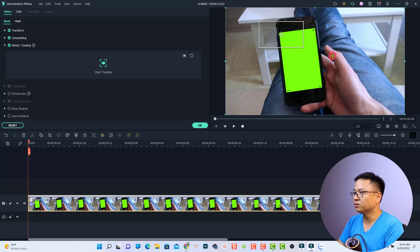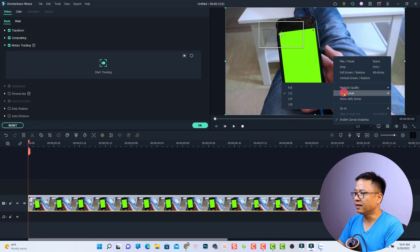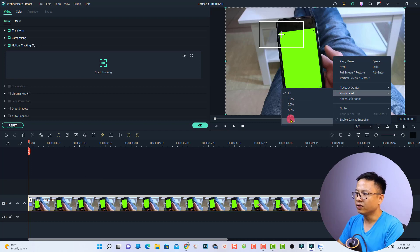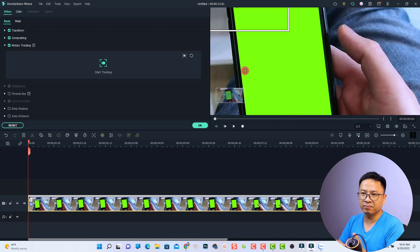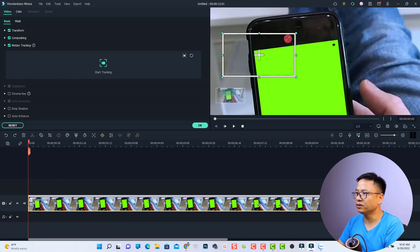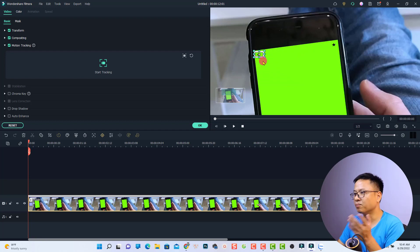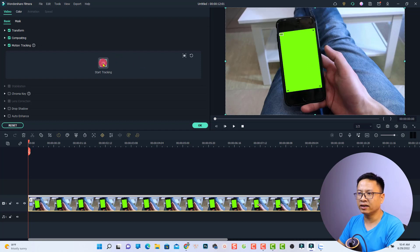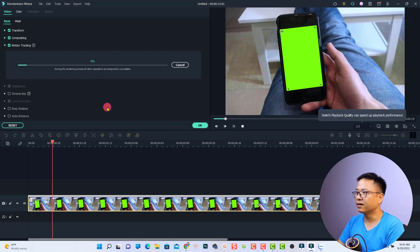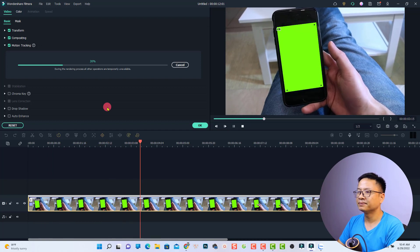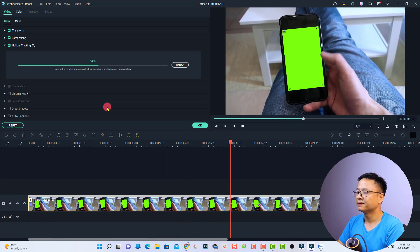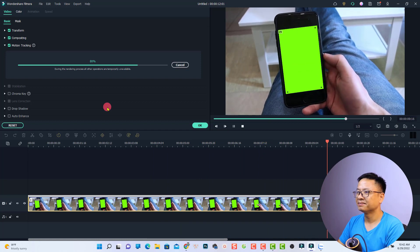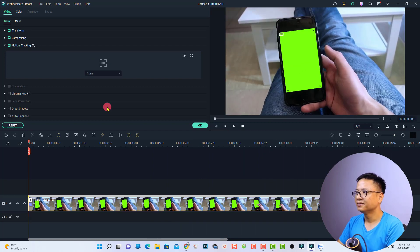To adjust the zoom level, right-click on the preview window and select zoom level. You can select maybe 100 percent to make it bigger, then adjust the tracking point to the black point on the screen just like this. Go back to normal by right-clicking, selecting zoom level again, and selecting fit. Now click here to start tracking. When it's finished, click OK.